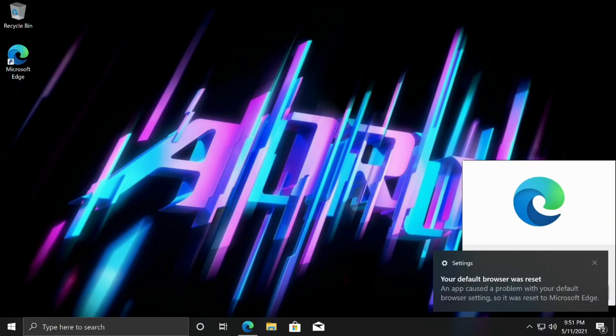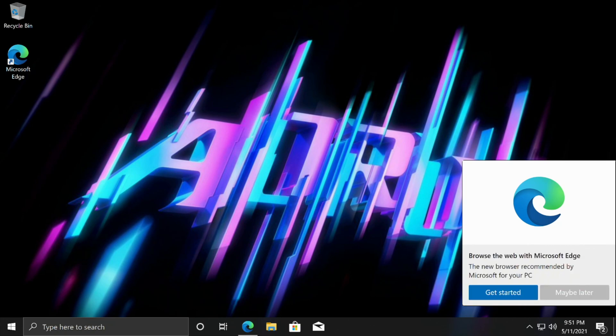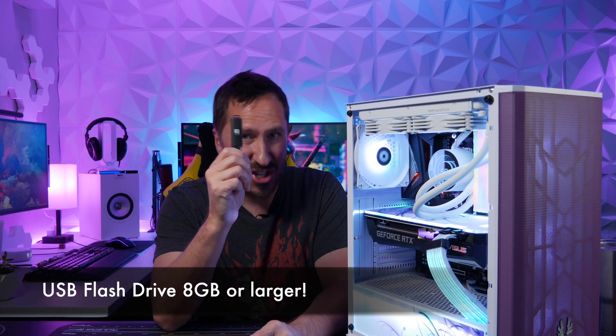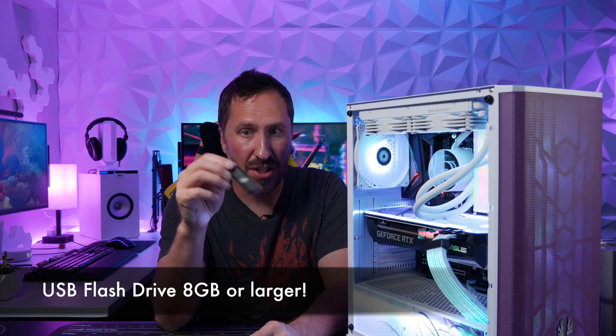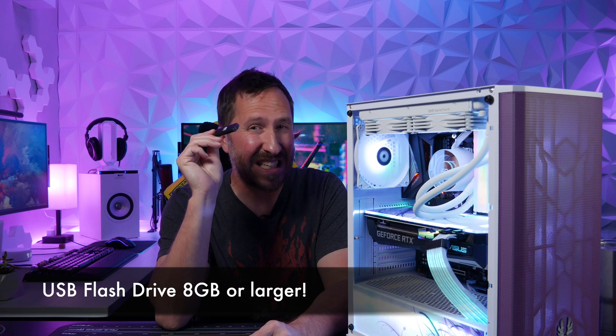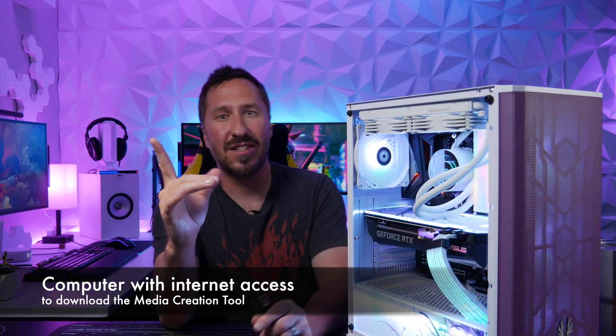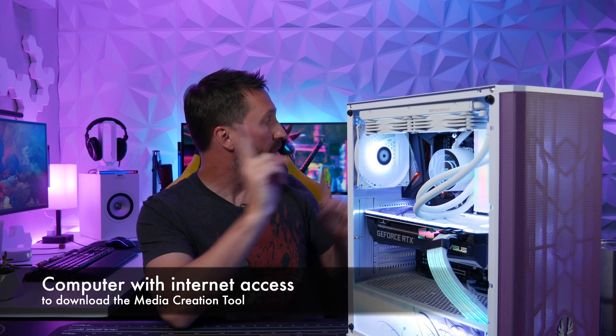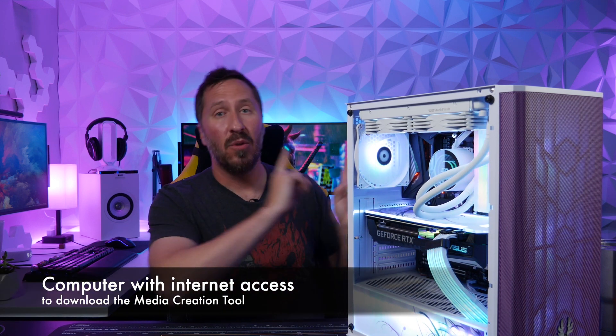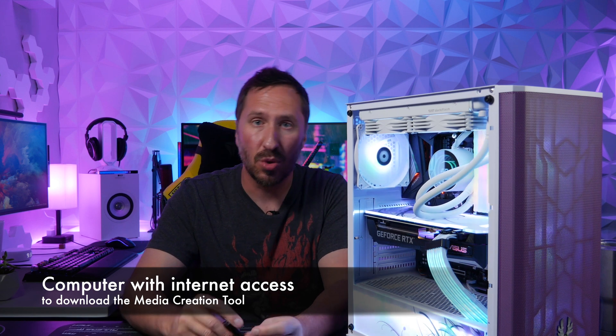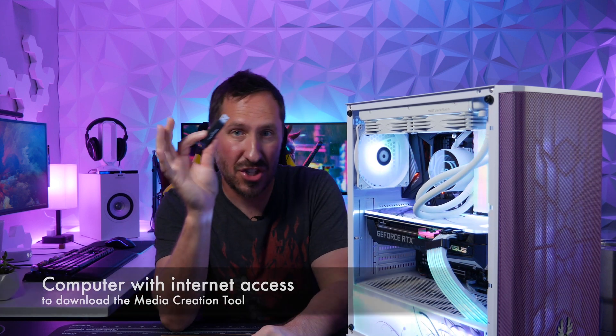In this video I'm going to show you how to install Windows and all you need is a USB flash drive. Make sure it's at least eight gigabytes or it's not going to work. You need yourself another computer with internet access so you can download the tool to this USB flash drive that we'll use to plug it in and then get Windows installed. So let's do this.